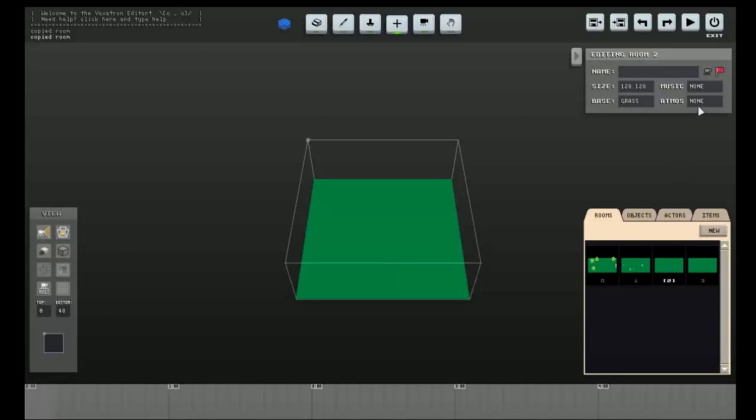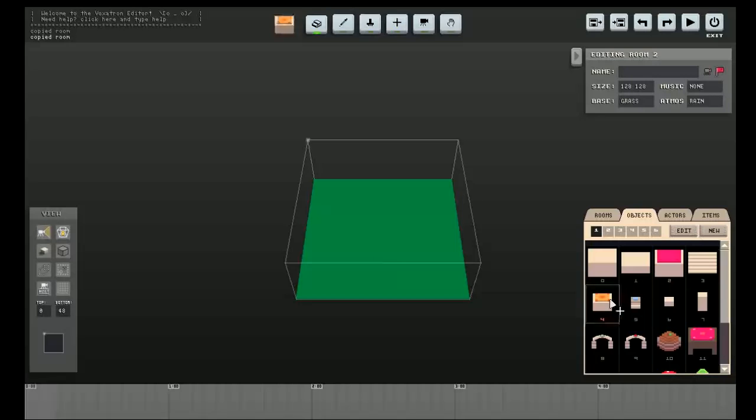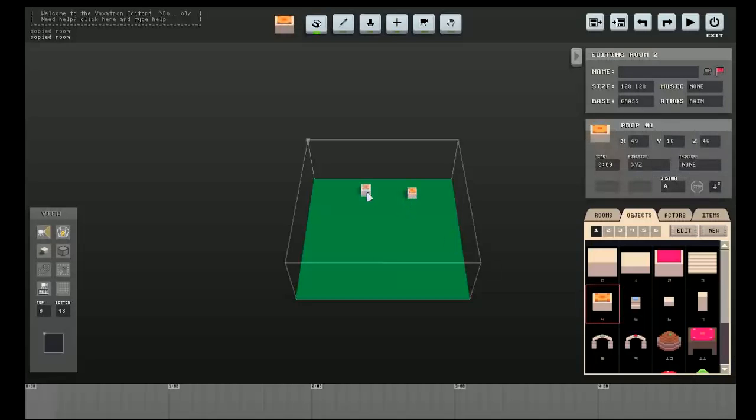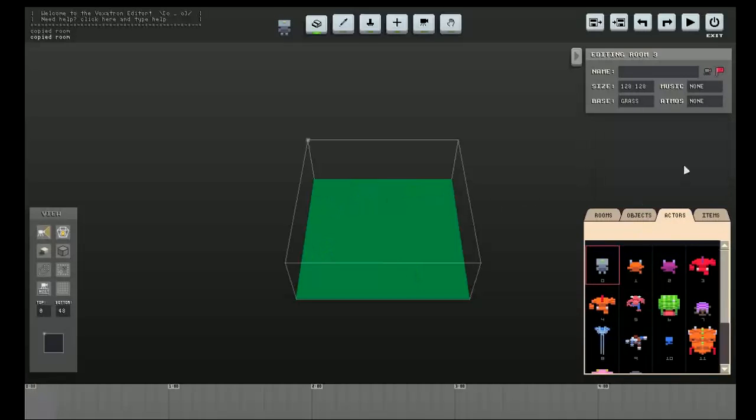I'll make a snowy room, and I'll put in a starting position, and a lava room, I guess.